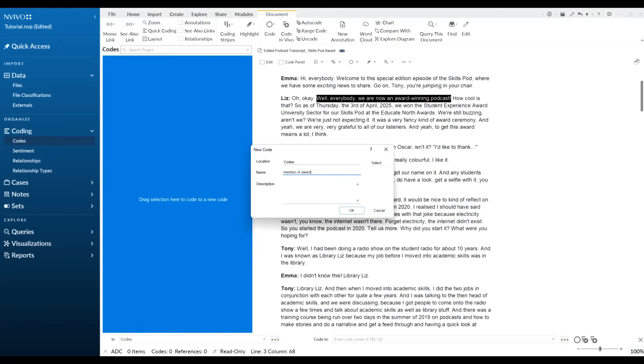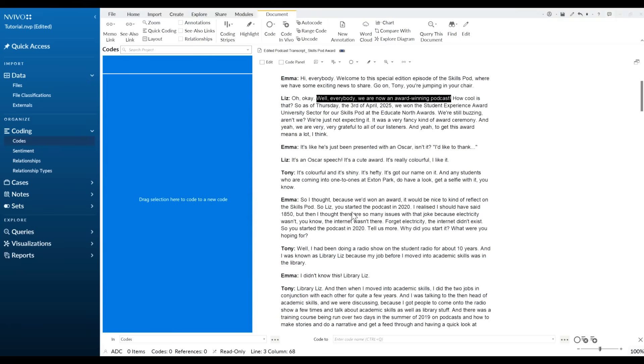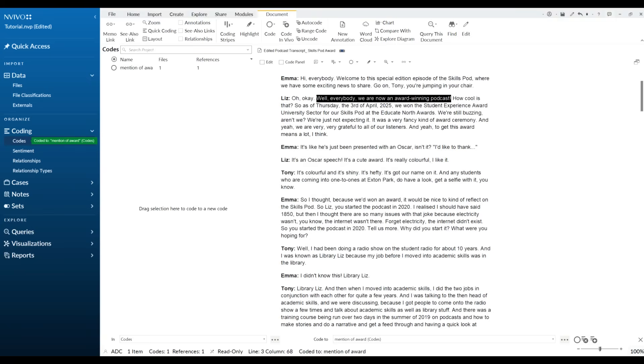And again I might give that a description so if I come back to this later on, I know any time a participant mentions the award I'm going to code that. So I click okay. Now it tells me it's currently one file and it's appeared one time and that's what our references mean.